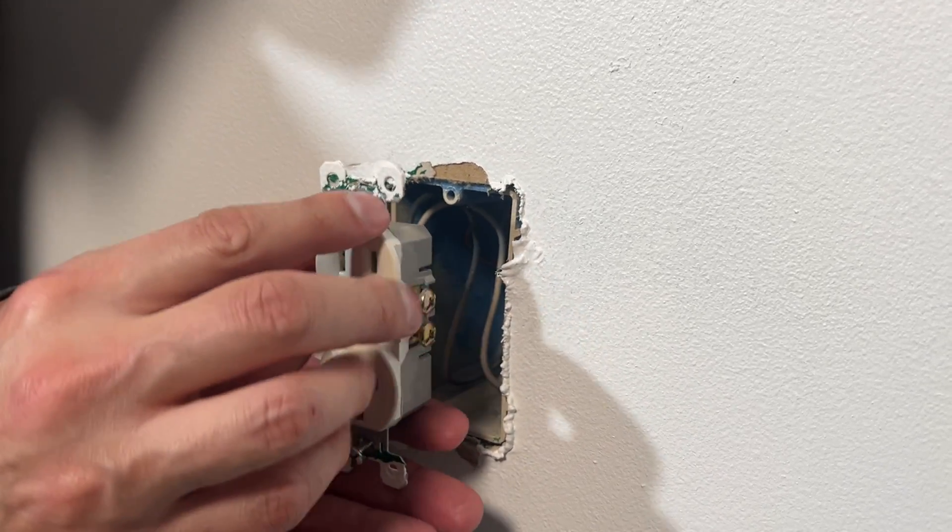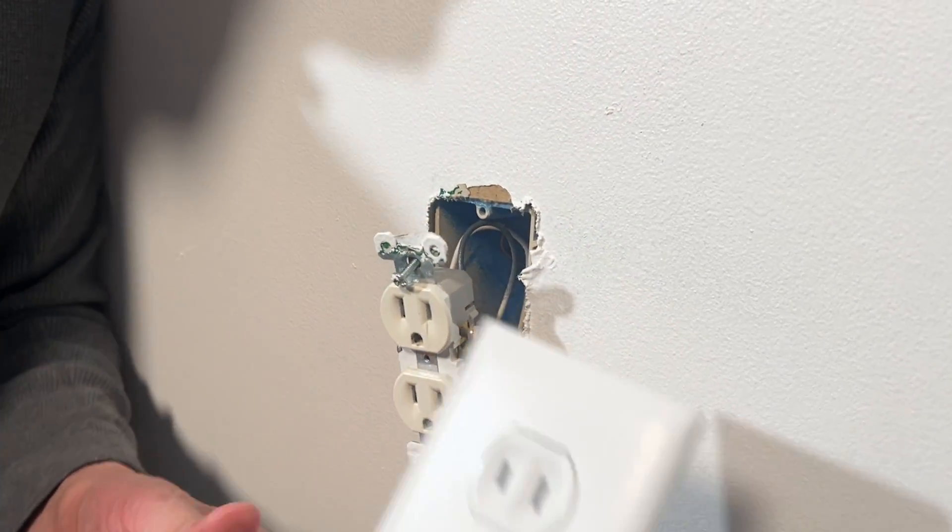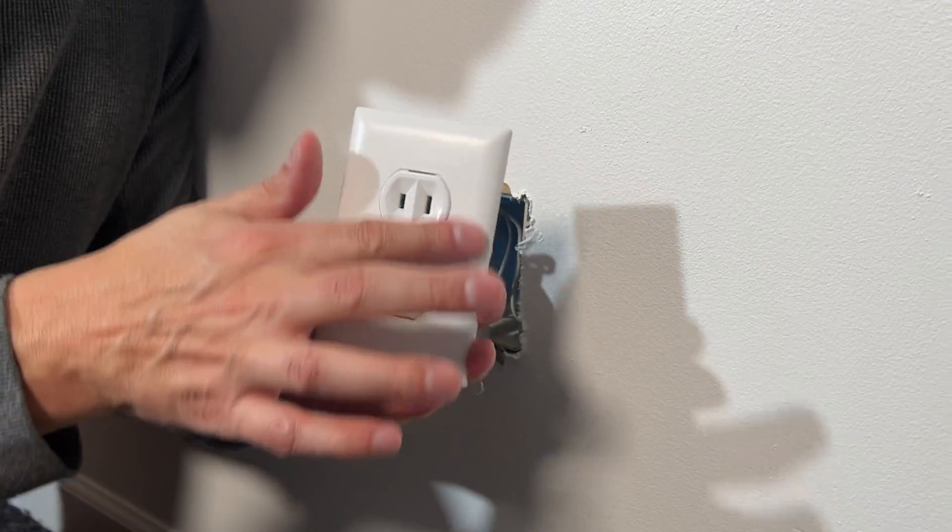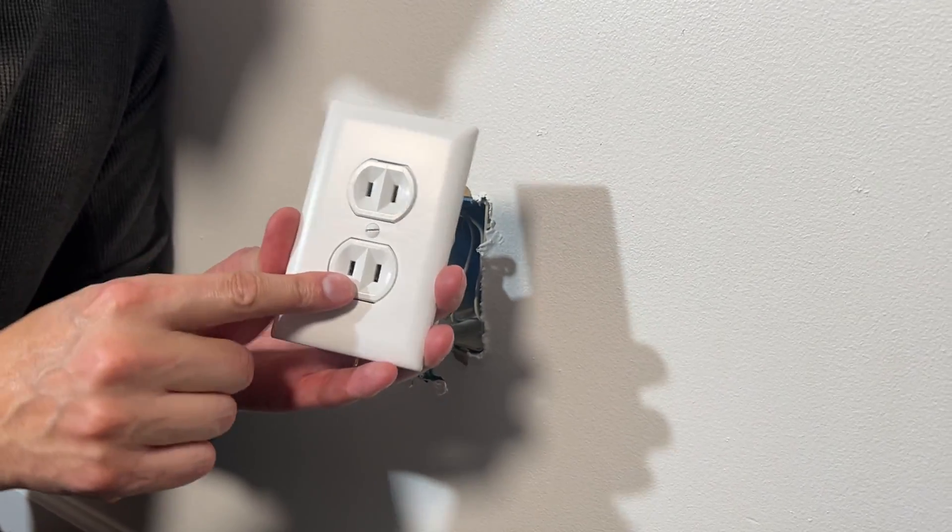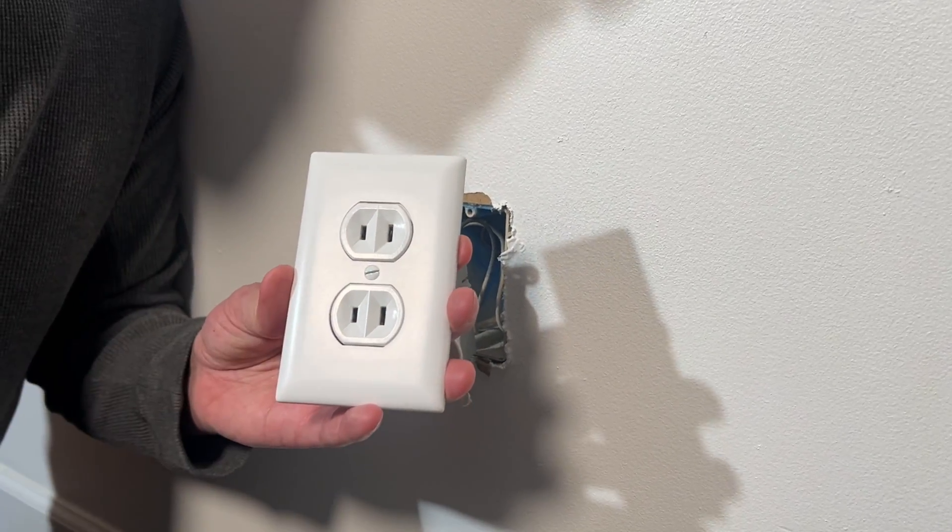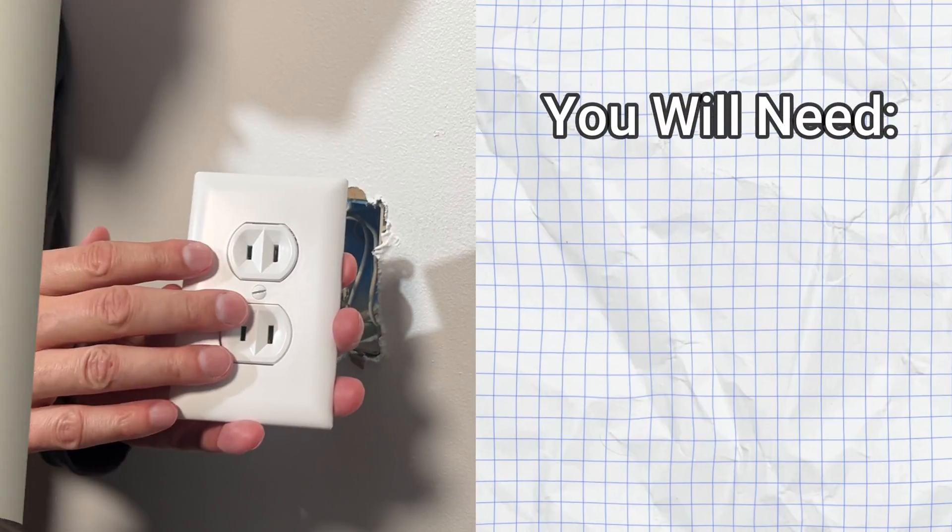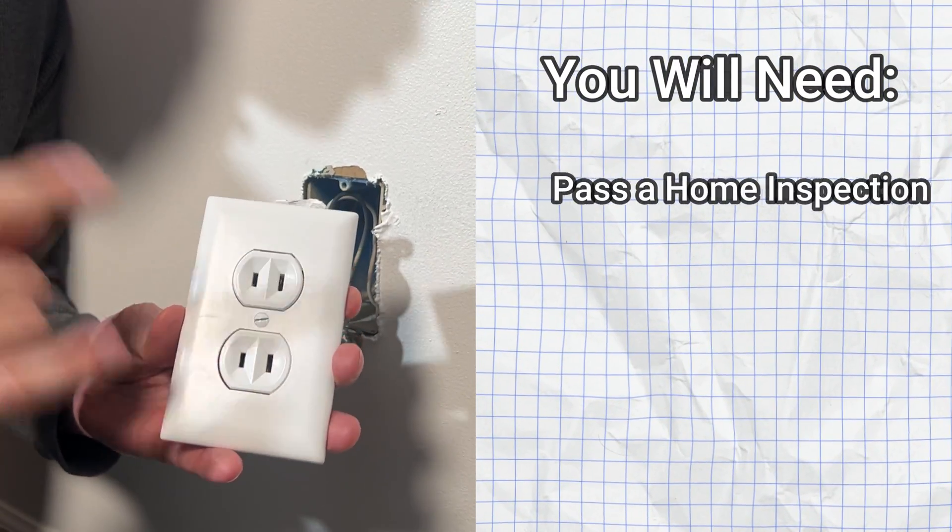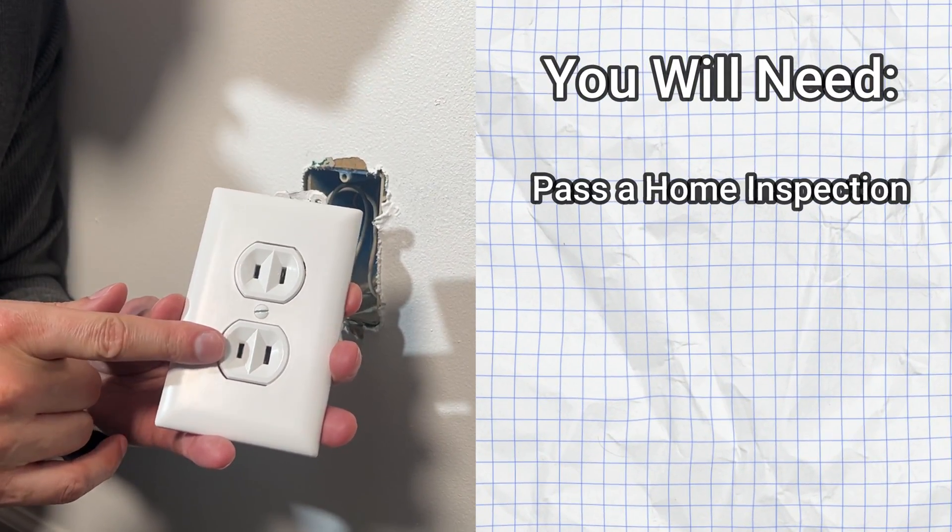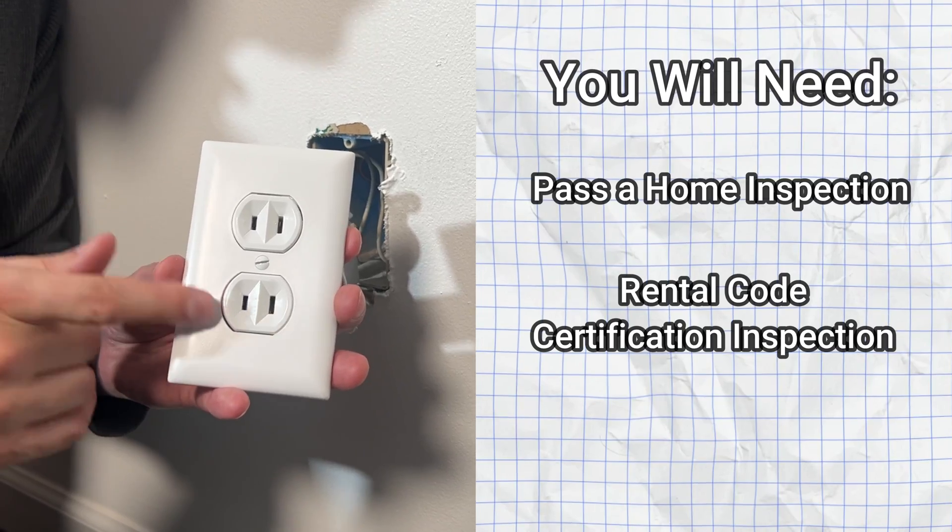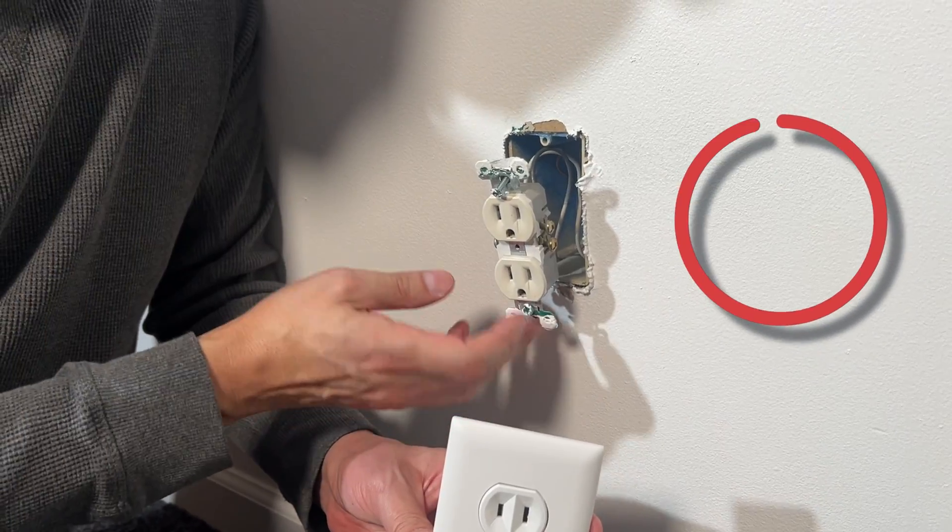But yes, option two would simply be to replace the outlet with an ungrounded outlet. So they actually still sell these. These two-prong ungrounded outlets, you will need that to possibly pass a home inspection or a rental code certification inspection.